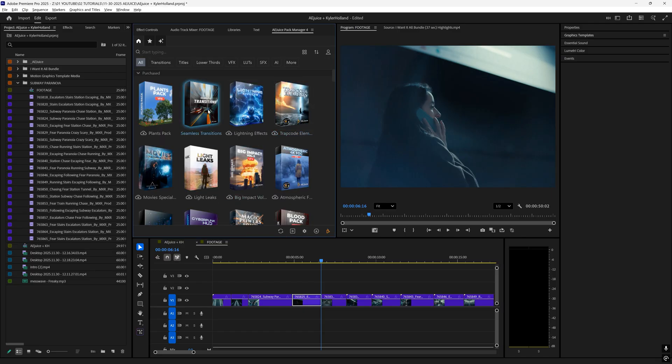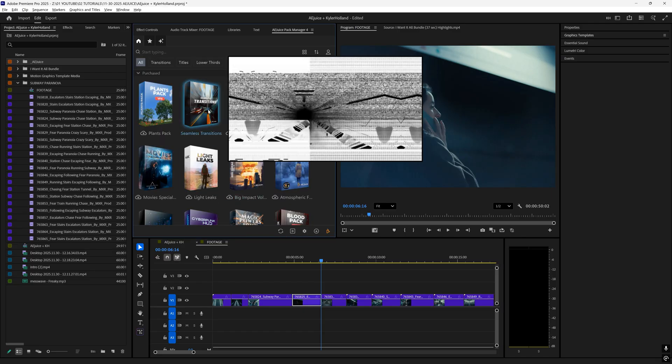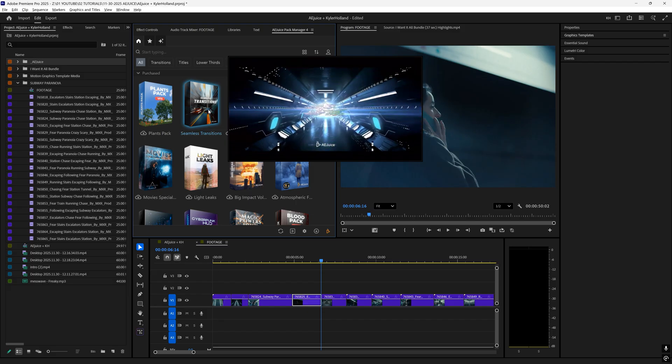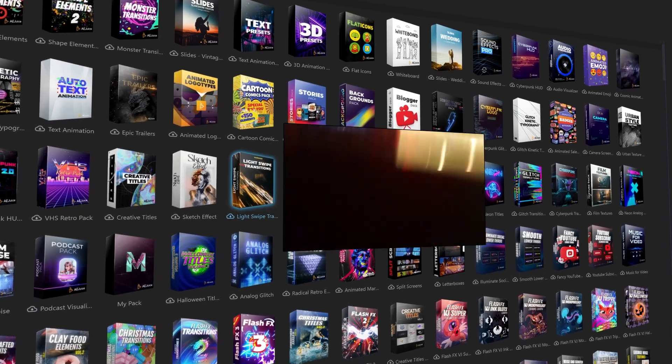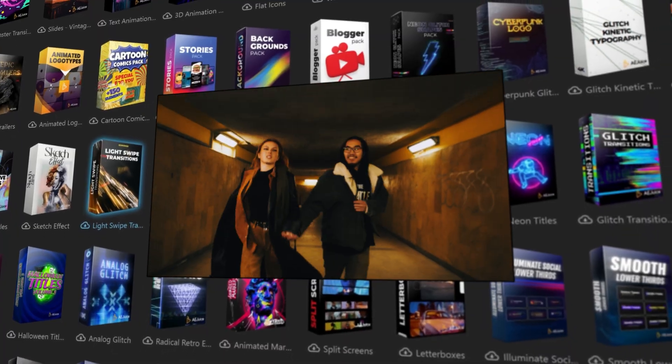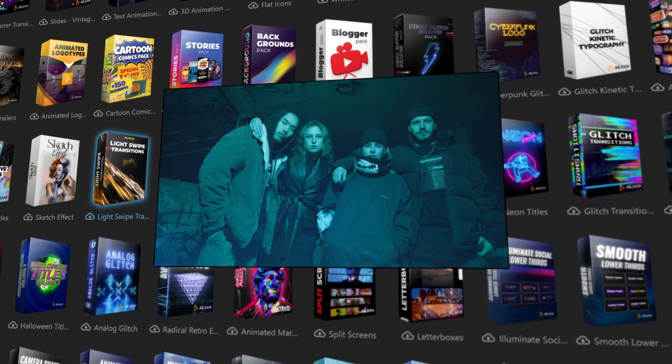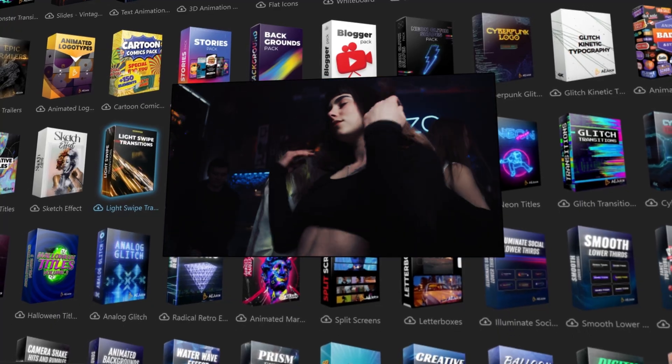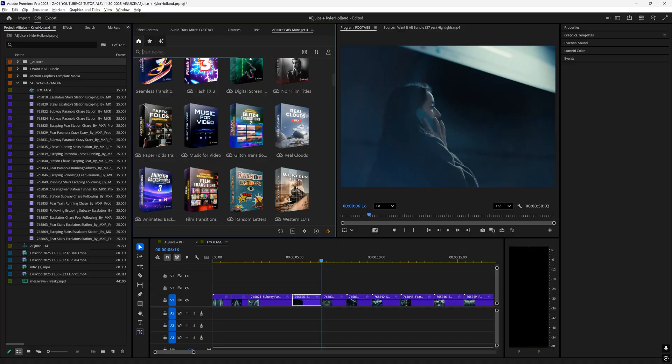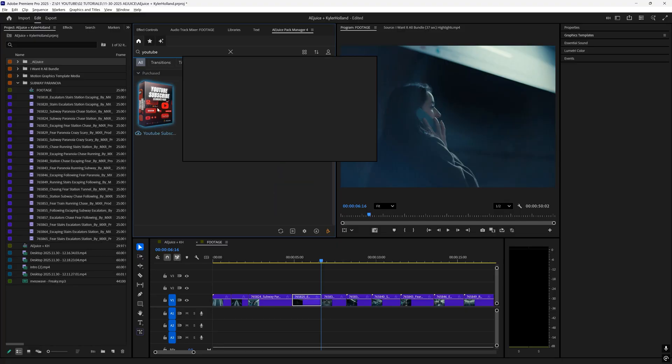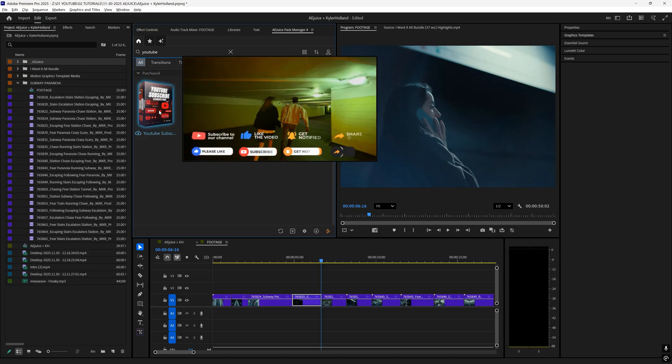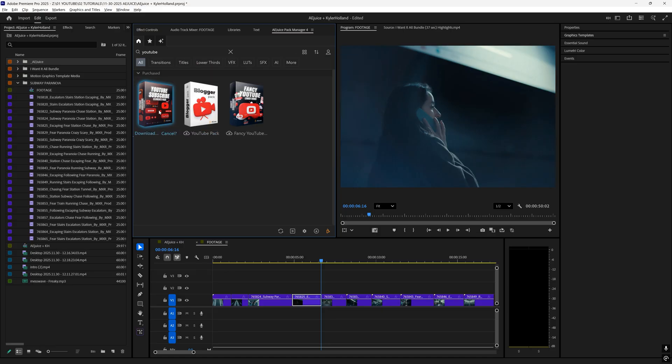You'll see that when you scroll through here, it has a nice window where you can hover over something and it will give you a preview of what that pack actually is. You can also search. So if I just type in YouTube, I can find this YouTube subscribe element pack and click on it.